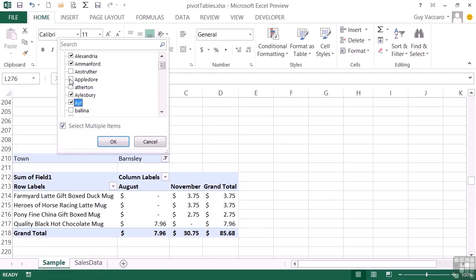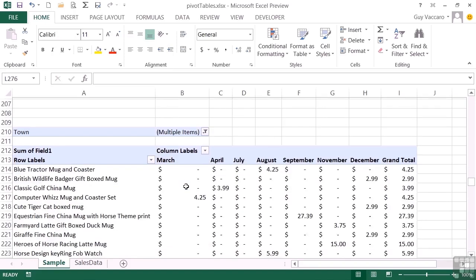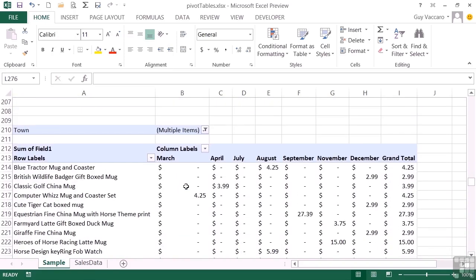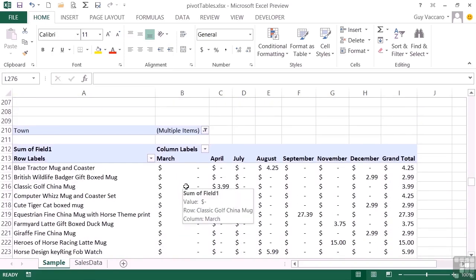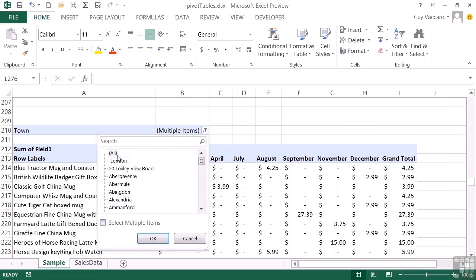And okay, and we see the sales totals for those towns. So we only see those particular items and the months that they apply to. And in the filter list, the ticks are applied, so that's by selecting multiple items. I take that tick off, we can only select a single item, or we can choose all and all data will come back.